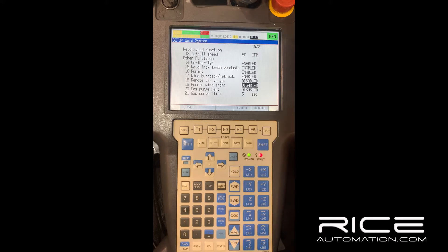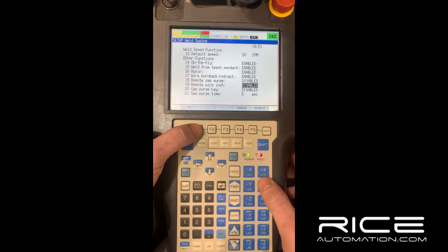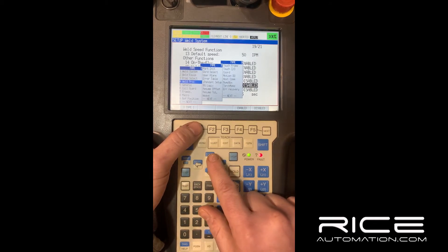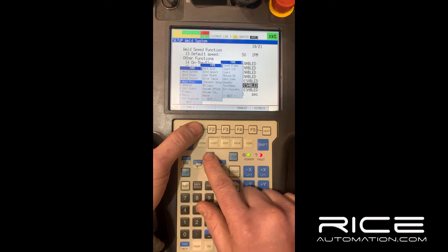On your weld processes — for Fanuc and Lincoln — when you're running, you have a weld process and you have a weld schedule under that process. Think of the hierarchy as the process being first and the schedules underneath it. The process determines what wire you're using, what diameter wire, and so on.